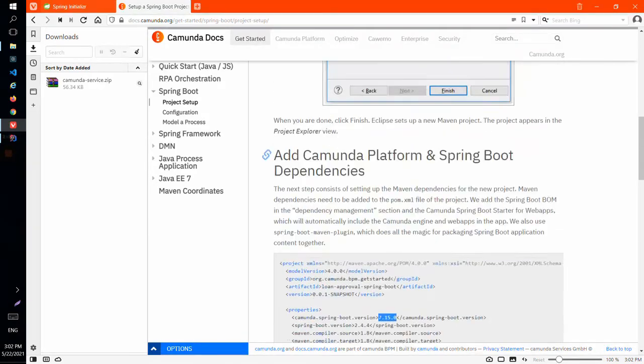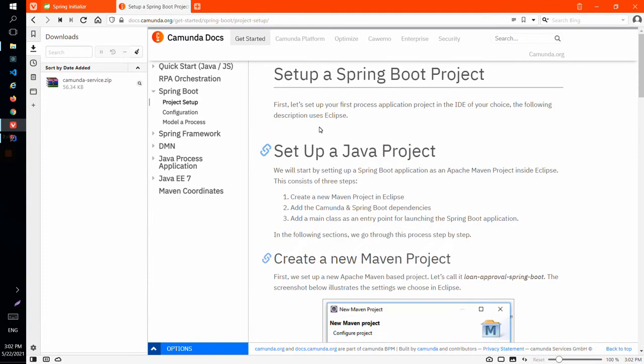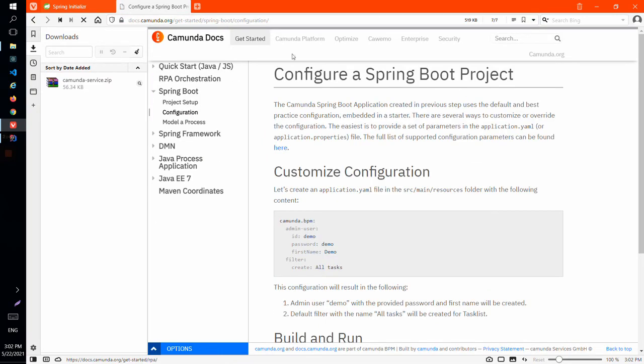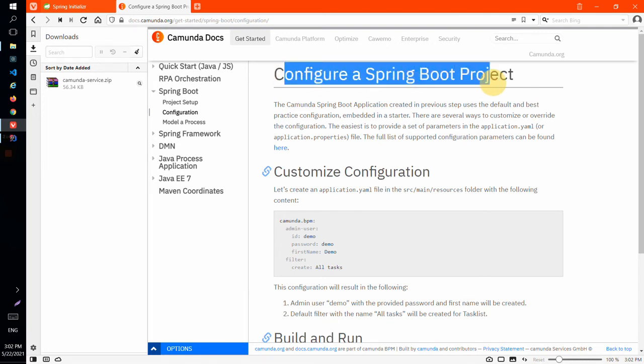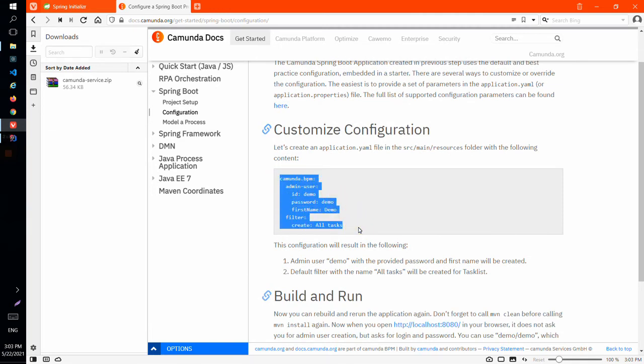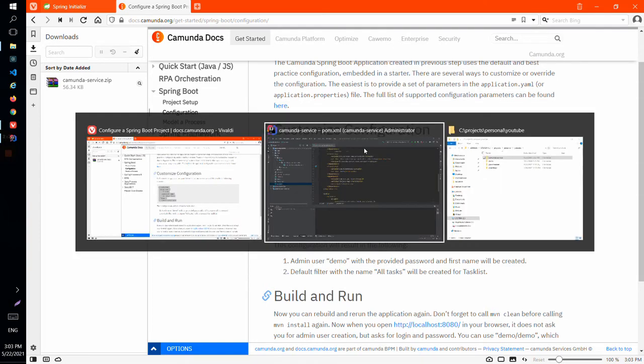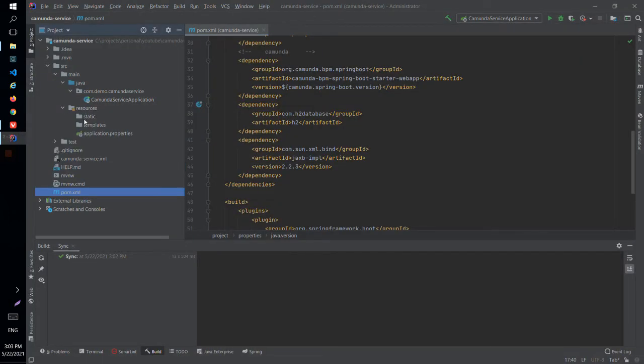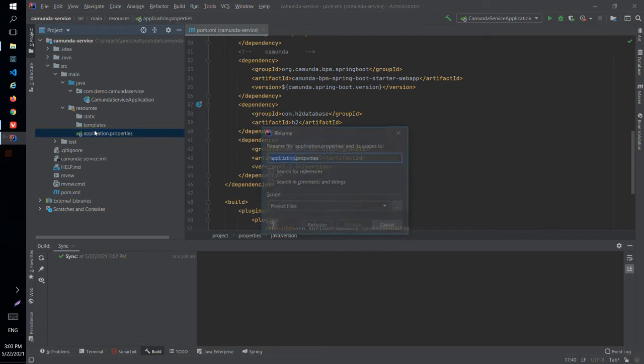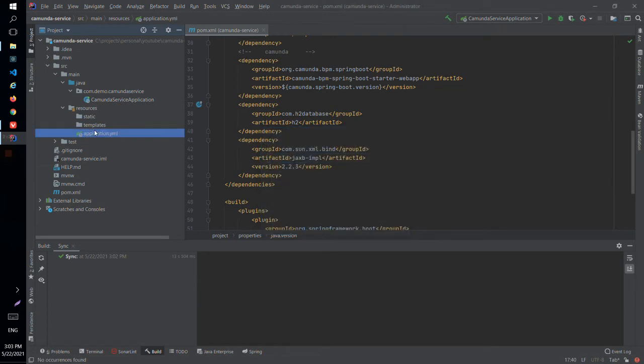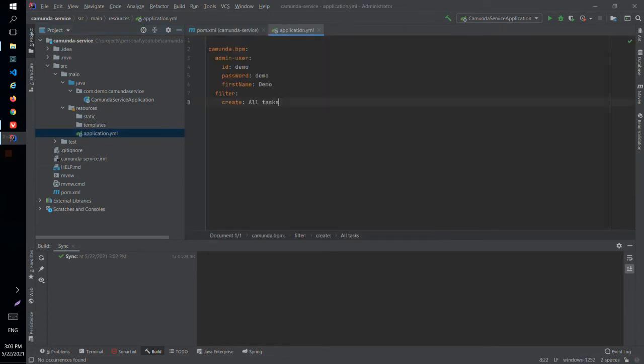But before that let's put some configuration in it. So it's a simple configuration for Camunda and we can just copy this configuration that is from documentation and we can add it in our application YAML file. Let's rename it from properties to YAML and I will copy this.